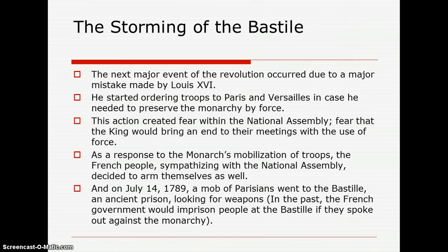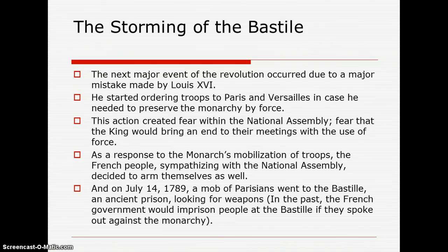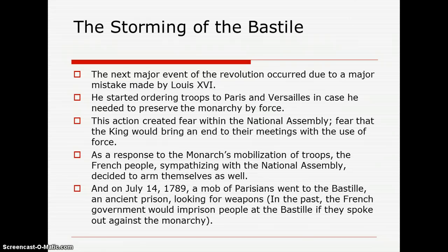The king started placing more soldiers on the roads around Versailles and Paris, fearing that the French people could at any day revolt. The National Assembly feared the king would bring an end to their productive meetings by force. So on July 14th, 1789 — remember that date — a mob of Parisians went to the Bastille, which was an ancient prison. It had only about 14 detainees, not more. It was a very big prison with many weapons but few prisoners. The Parisians stormed the Bastille looking for weapons.